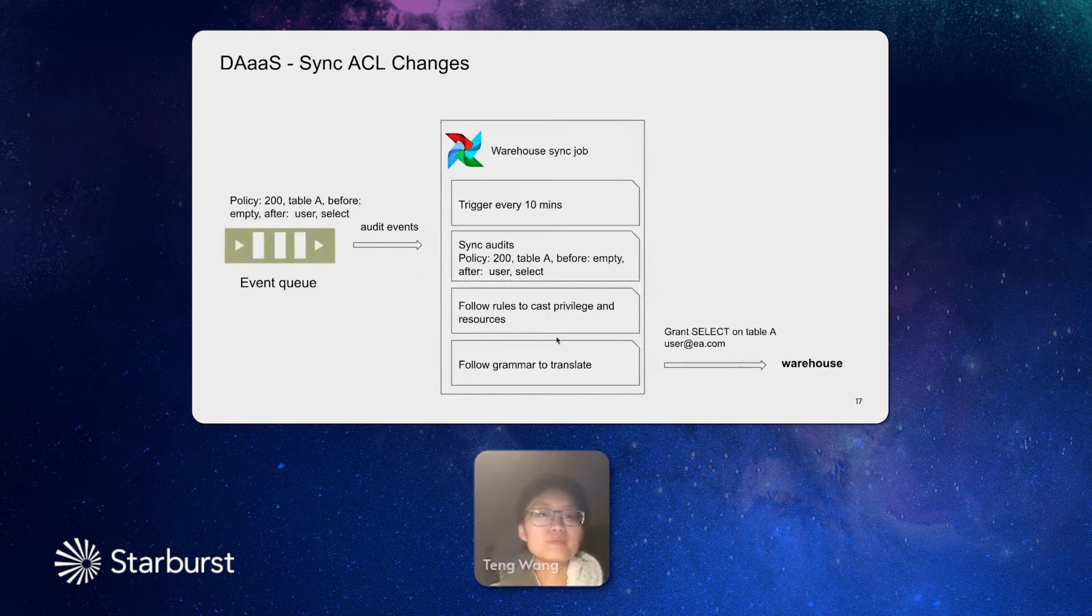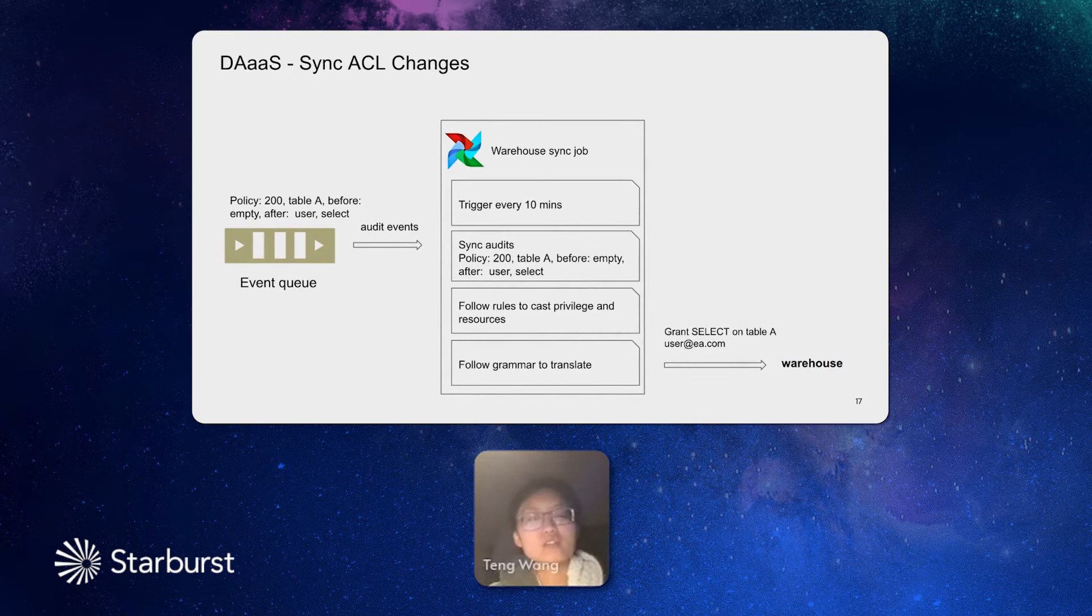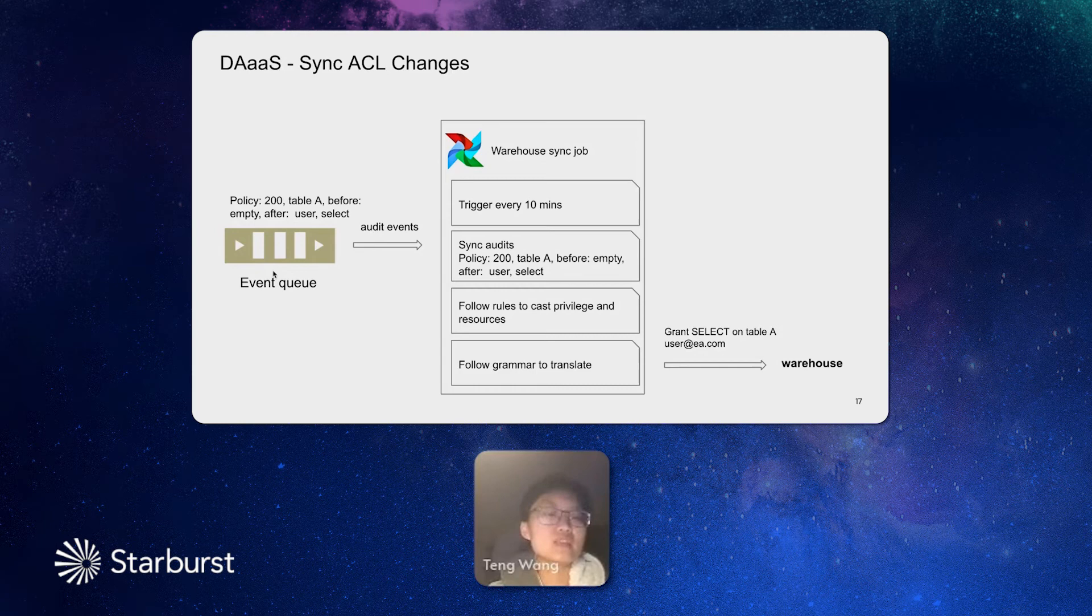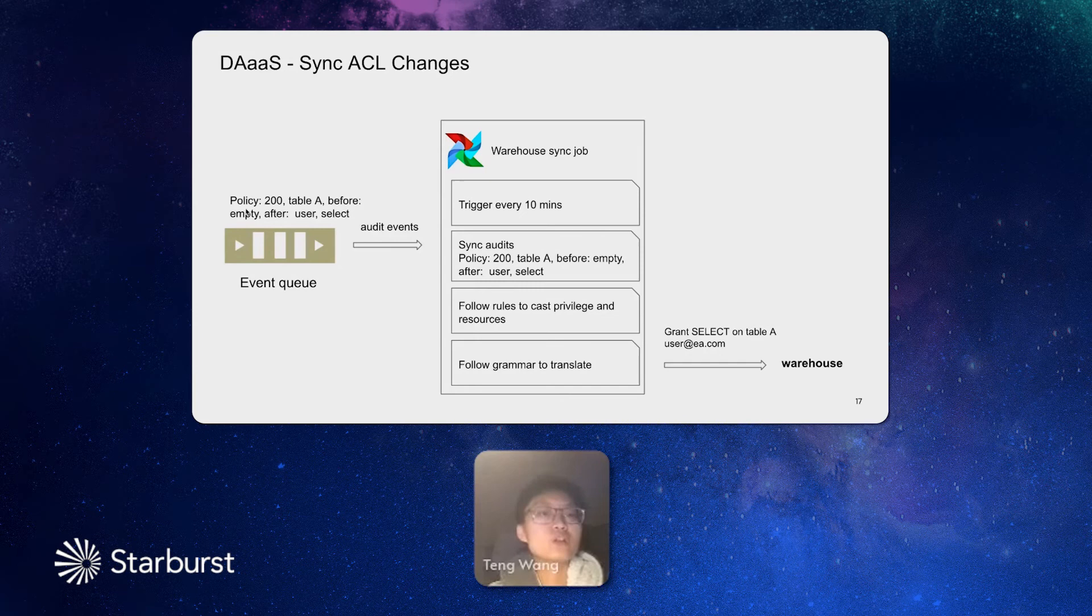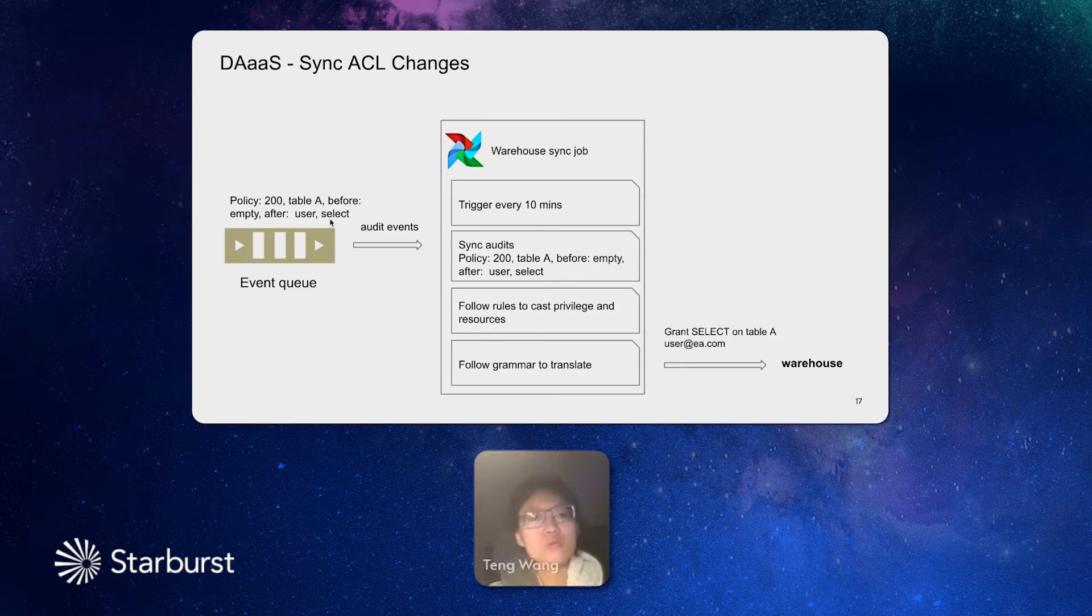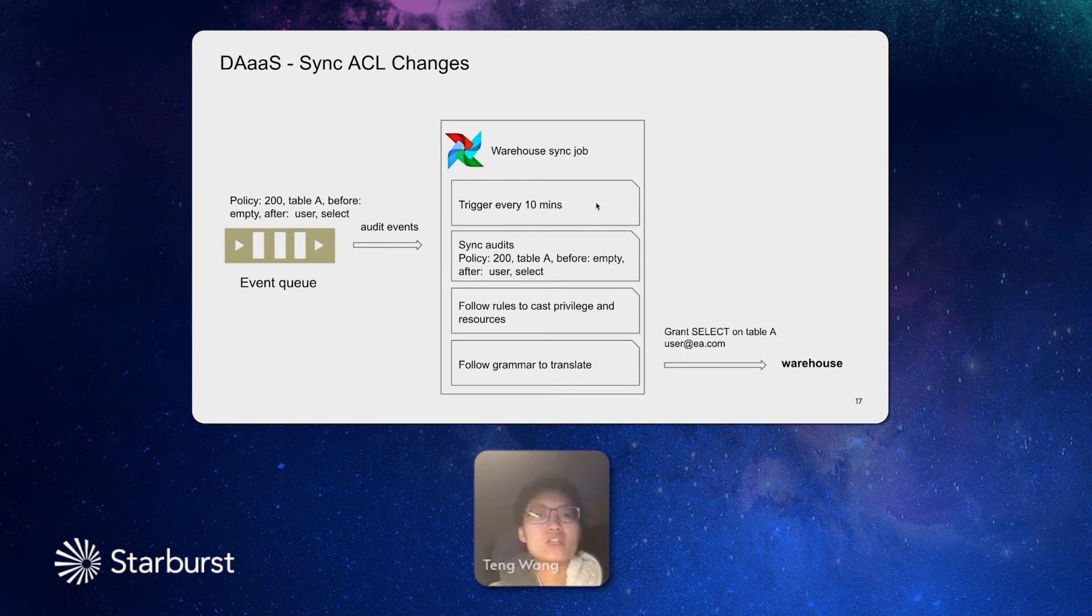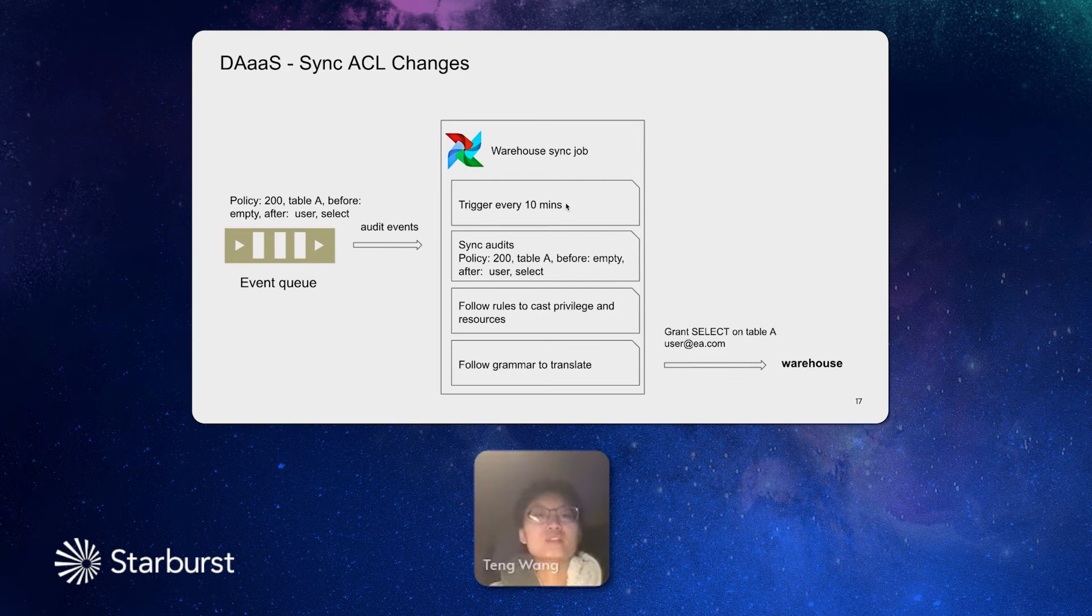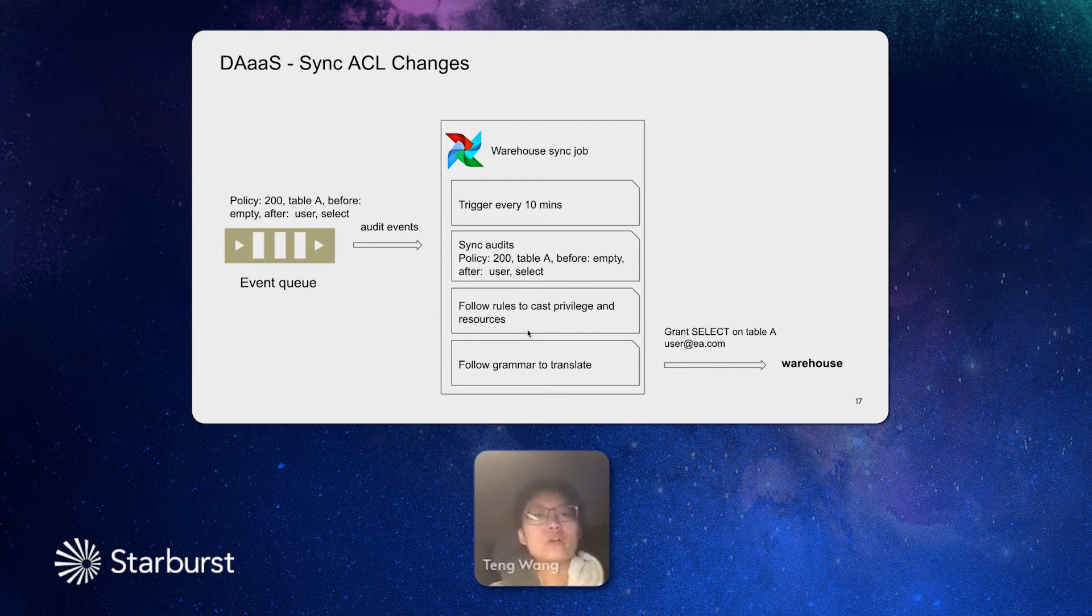Next, I will talk about how it does sync the ACL changes to the warehouse. Any change through Ranger will become an event in the queue. The event will tell you what resource is being changed, what was it before, and what is it after. So this is mainly saying that a table, a user does not have access to this table before, but now we want this user to access the table. And this becomes an audit event. And then the sync job for this warehouse will trigger at the specific time. It will sync this event. And it will pull the rule to parse this event to the platform language.